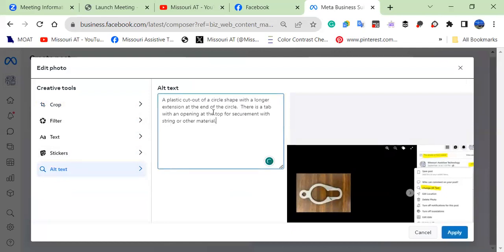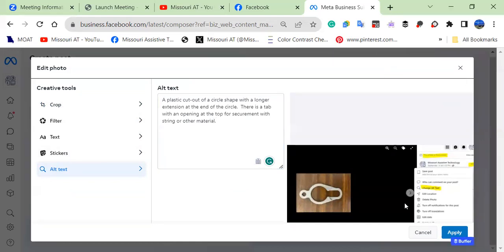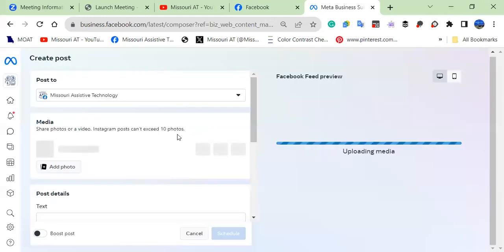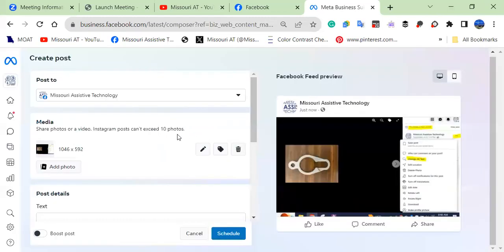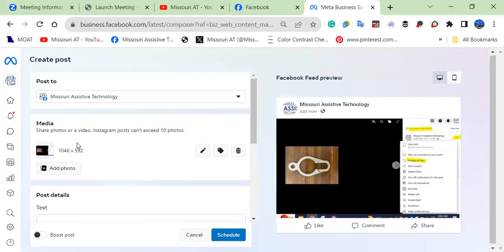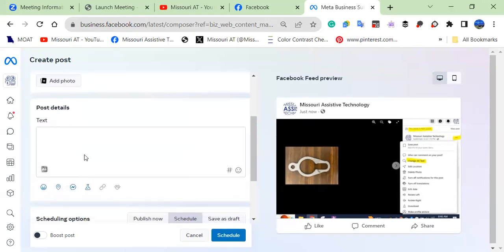And if you add this, you want to make sure that you save it. So we hit the save button. Now we have the text saved in there, the alternative text. And then you can go ahead and complete your post.